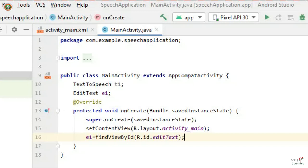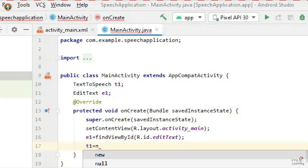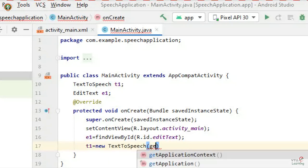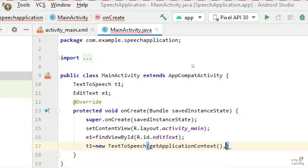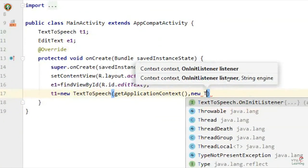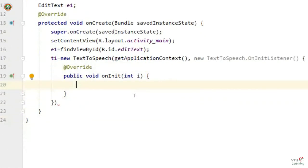Next, I need to initialize the TextToSpeech service. TextToSpeech is an inbuilt service — there is no need to write the code from scratch; just four to five lines are needed. T1, which is the TextToSpeech service, is initialized as new TextToSpeech with getApplicationContext() — you can also use 'this' keyword, both work the same way — and a TextToSpeech.OnInitListener. It will automatically create the onInit method. I will add the semicolon and rename the parameter 'i' as 'status.'